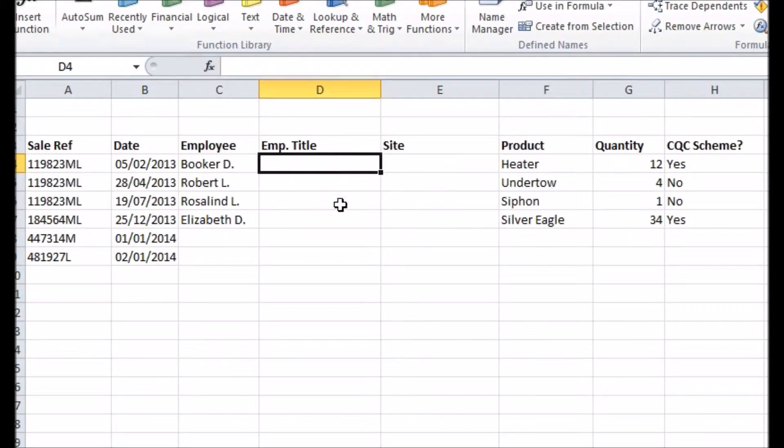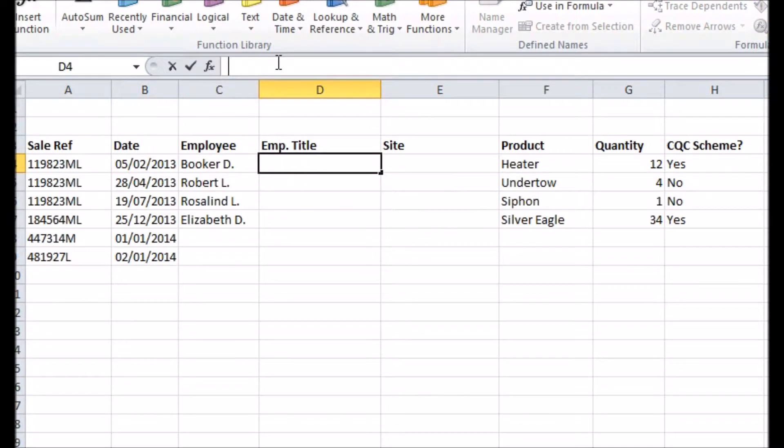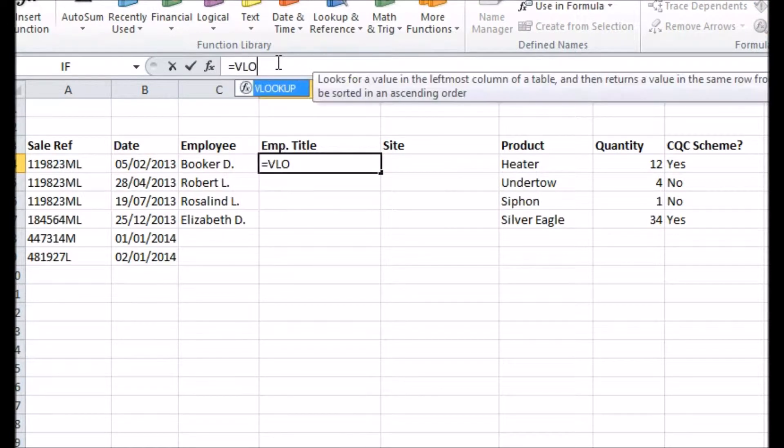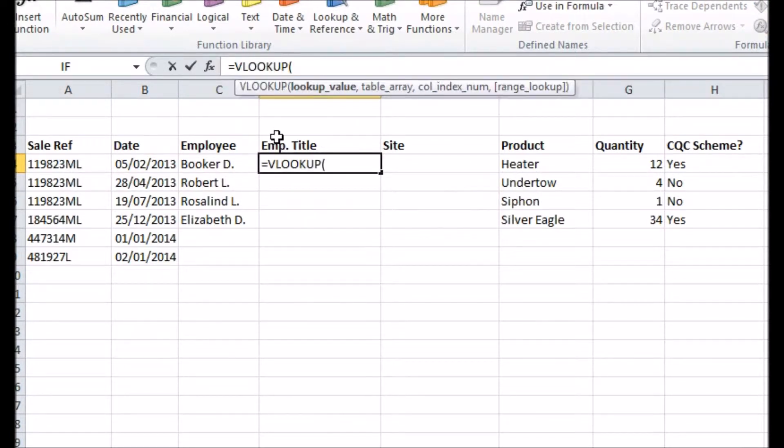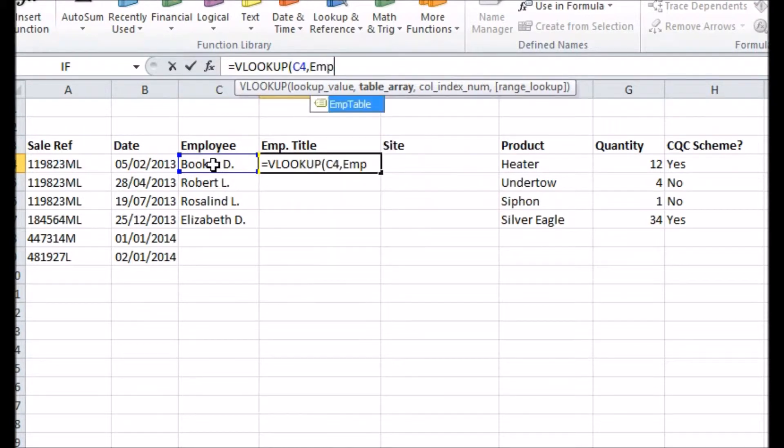So I'll enter the VLOOKUP function into the employee title column. The first argument is what to look up, in this case the name of the employee. The second argument is where to look for your table, this is where I use the name I've given my table.